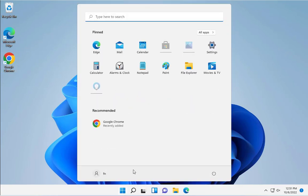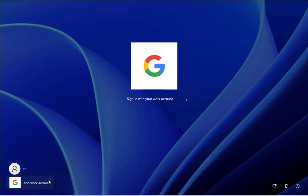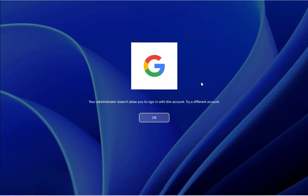This is for an example because I have this other login. To log in using Google, just click on Add Work Account, and the users have to click on this. Now you're going to get this message because the client machine hasn't fully synced with the Google admin console.